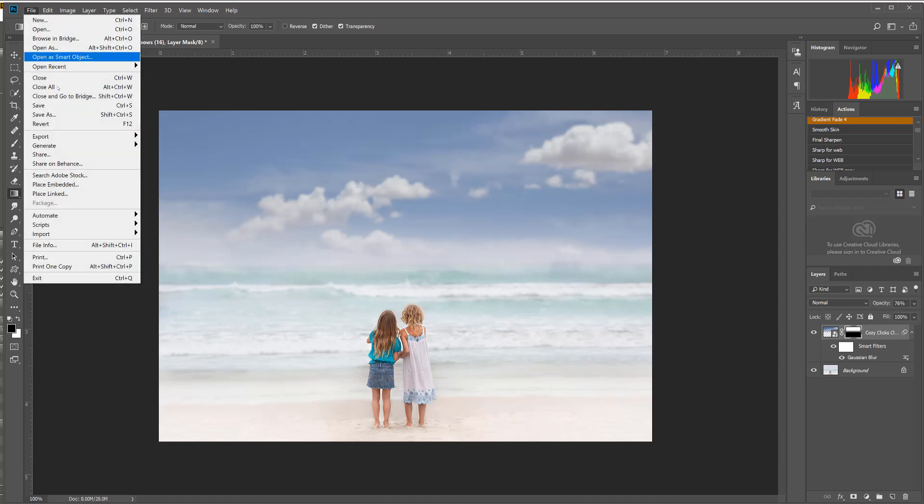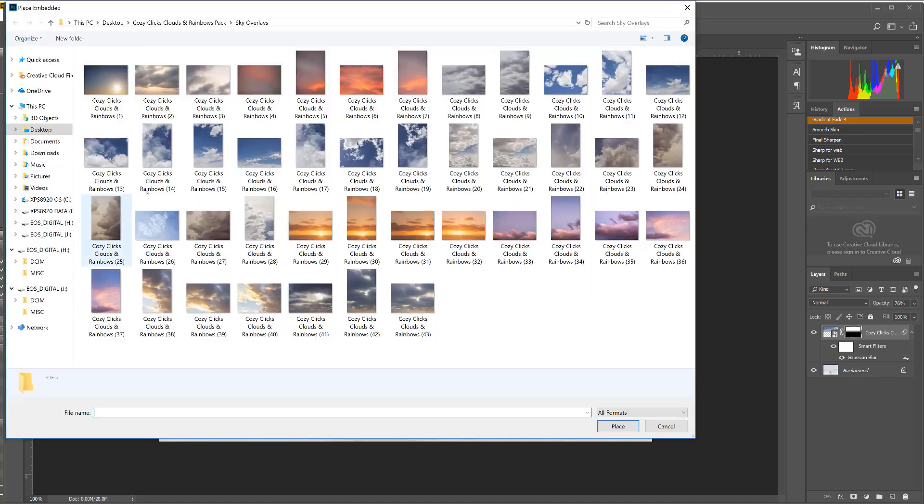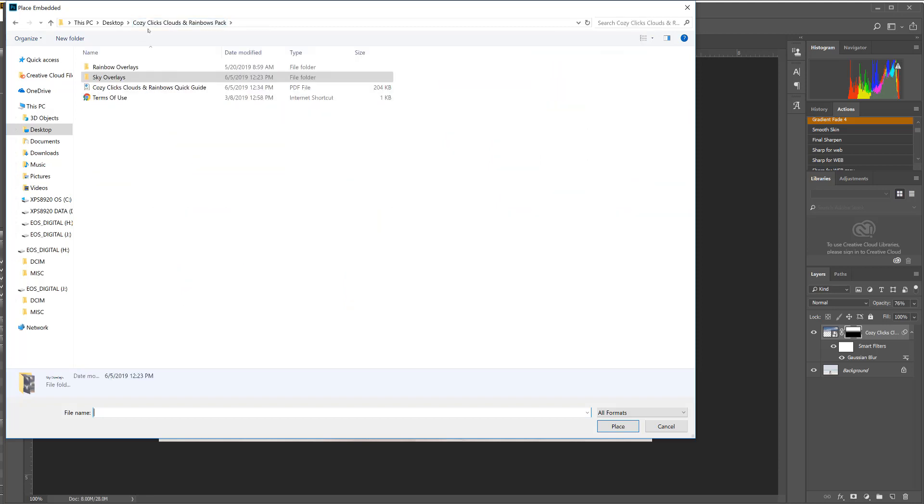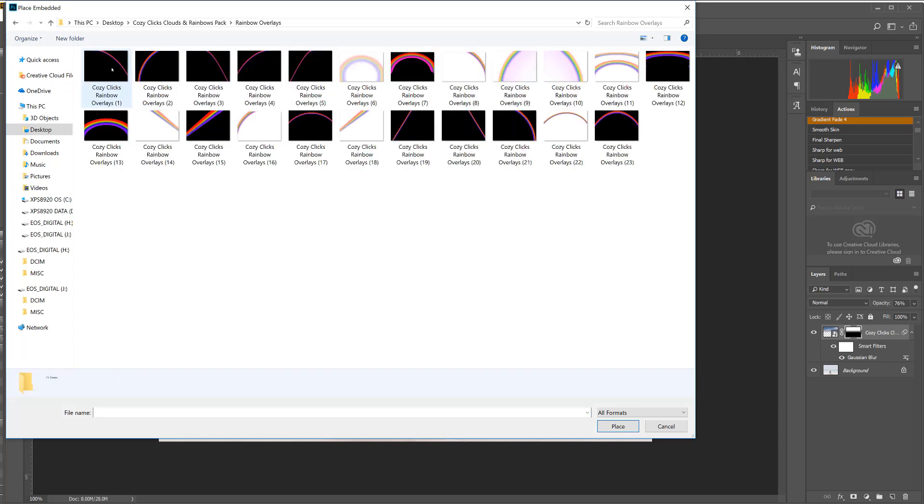I'm going to go back up to File, Place Embedded, and I'm going to go back to the CozyClicks Clouds and Rainbow pack. This time I'm not going to go to the sky overlays, I'm going to click on the rainbow overlays. You're going to see some rainbows that look pretty fake right here, but I'm going to show you exactly how you can use these rainbows to make some cool looking effects in your photo.